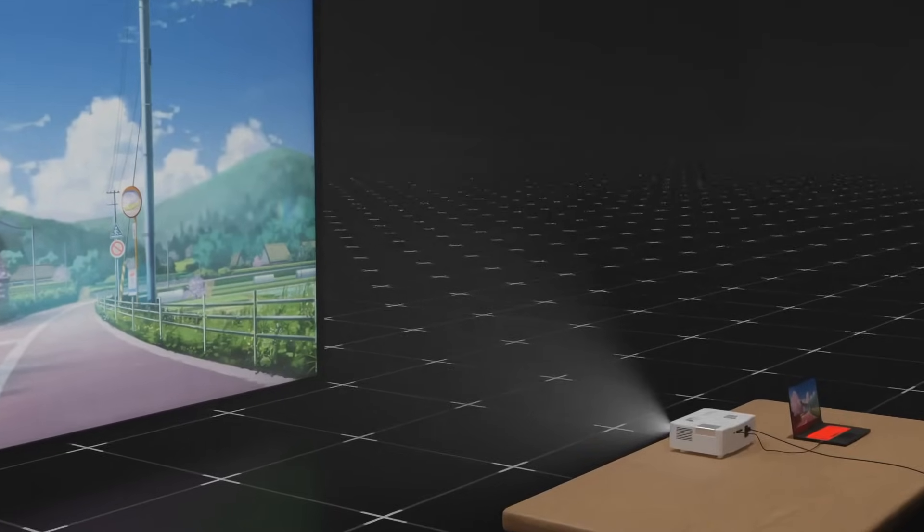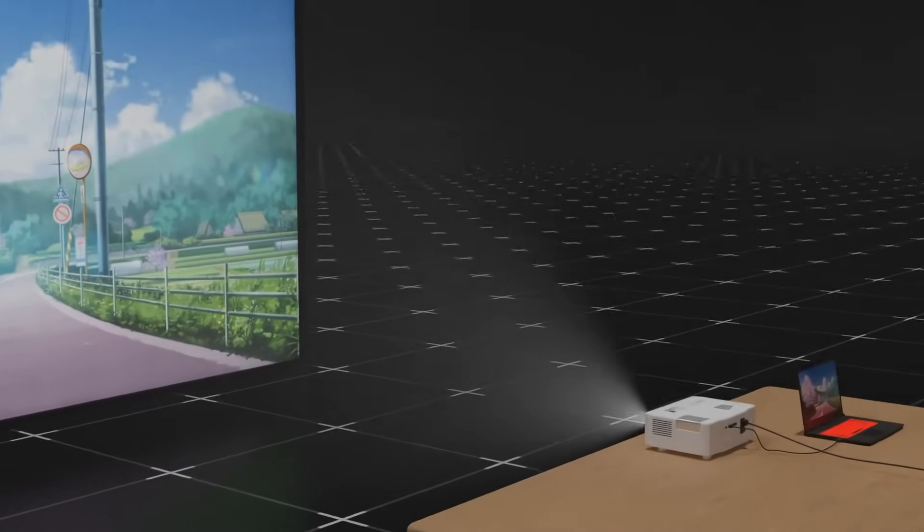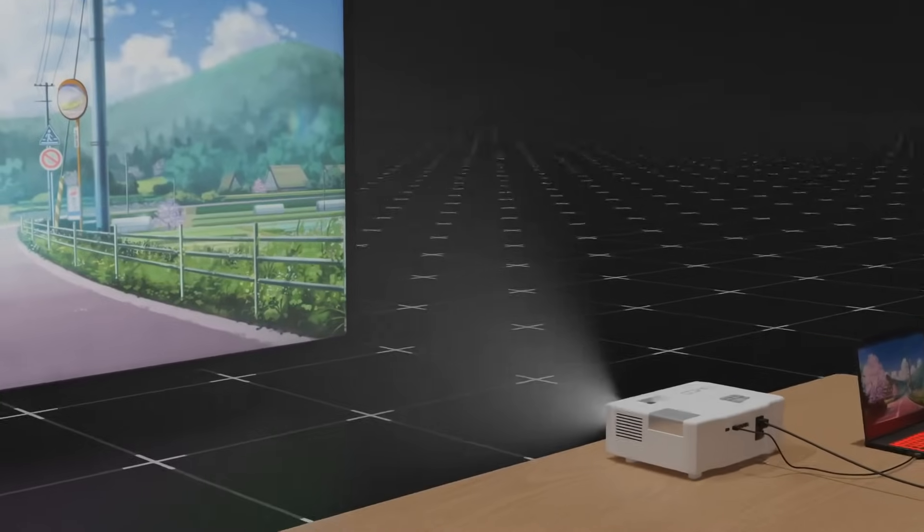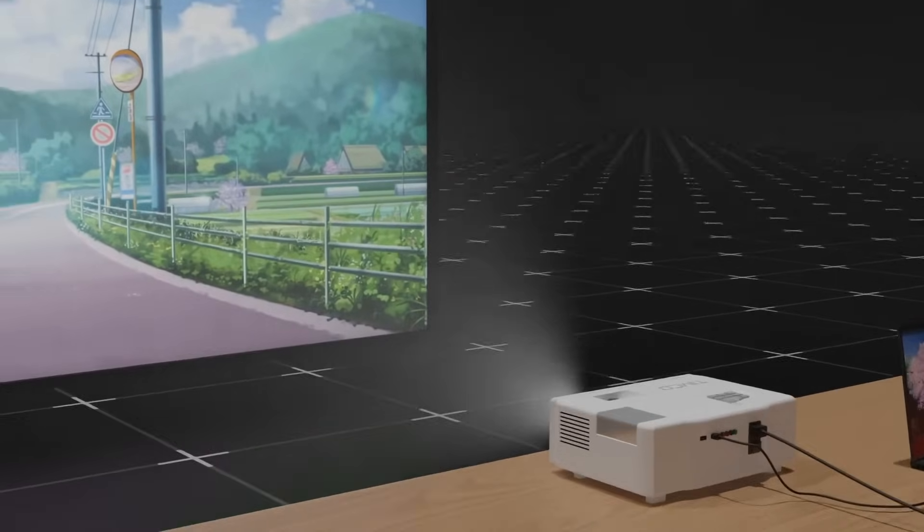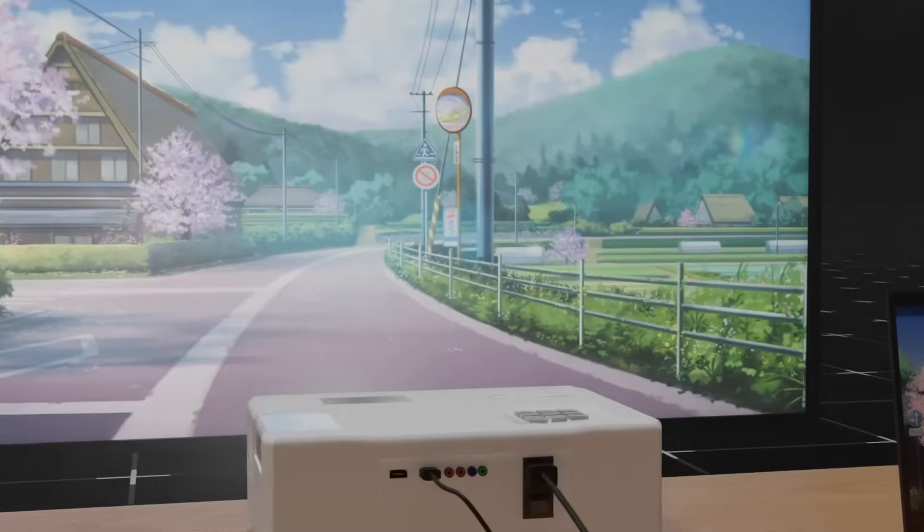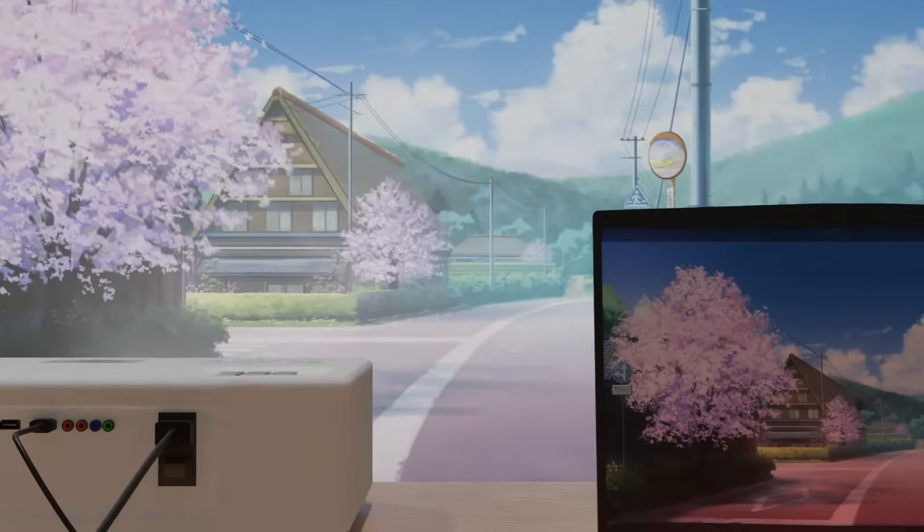Projectors are used almost everywhere nowadays, from business meetings to home theaters. Projecting an image or video on a wall from an electronic device already seems like a technology from a science fiction movie.